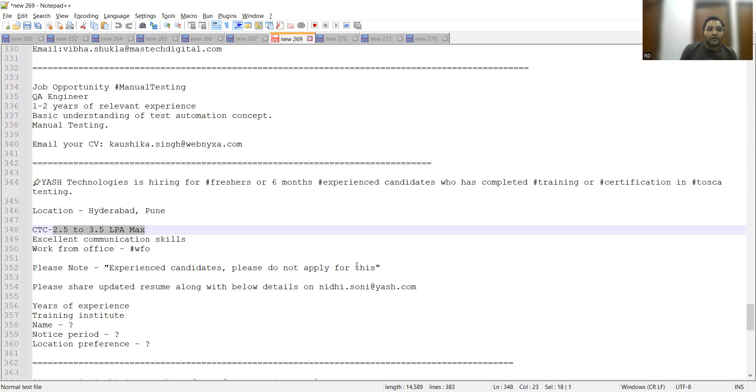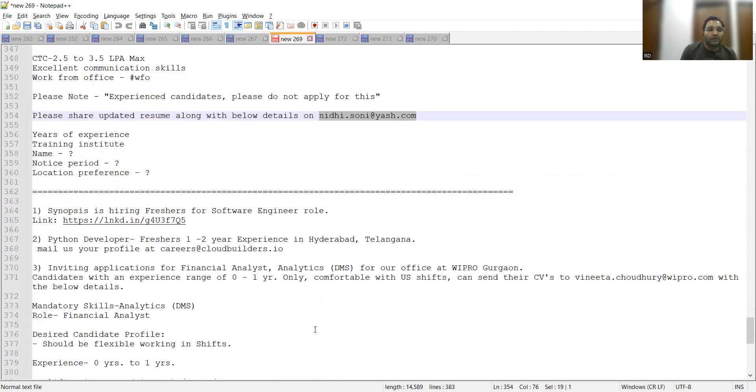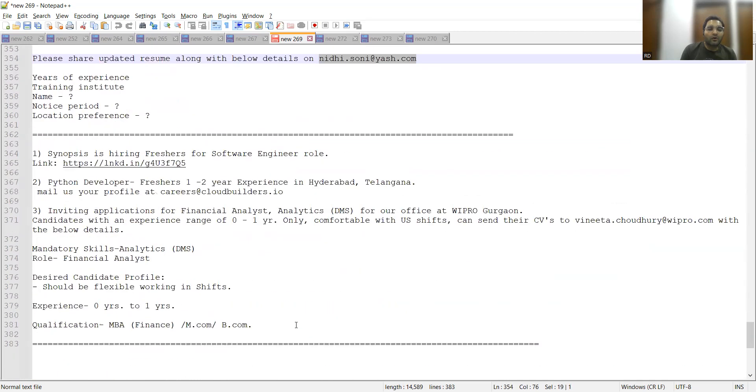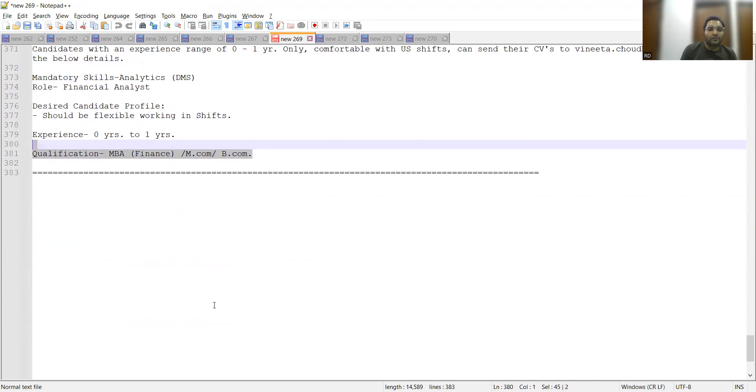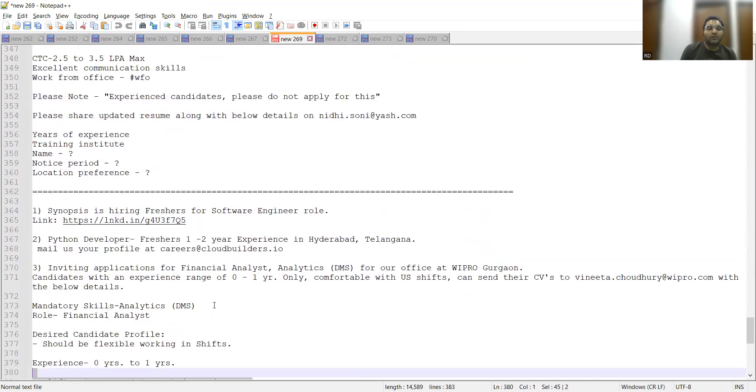These are all fresher job opportunities for Software Engineer role, Python Developer, or Financial Analyst, zero to one years of experience.